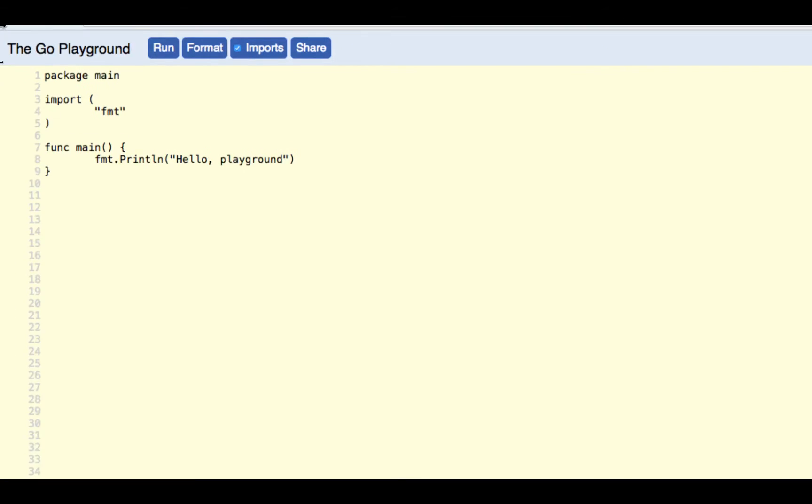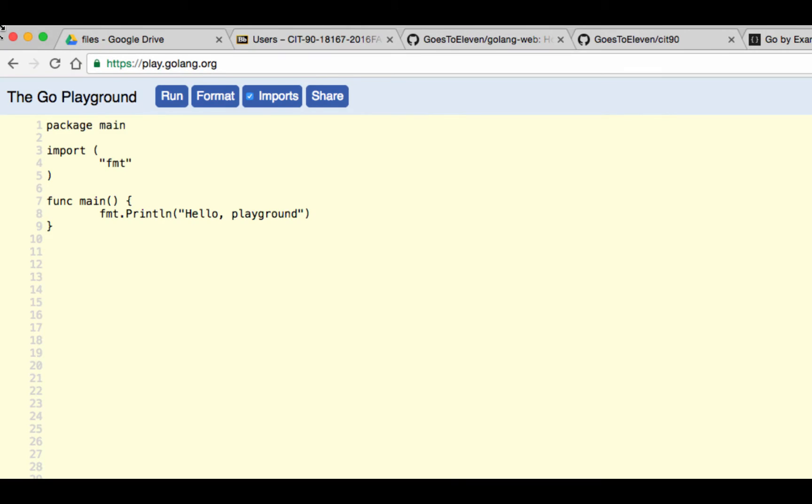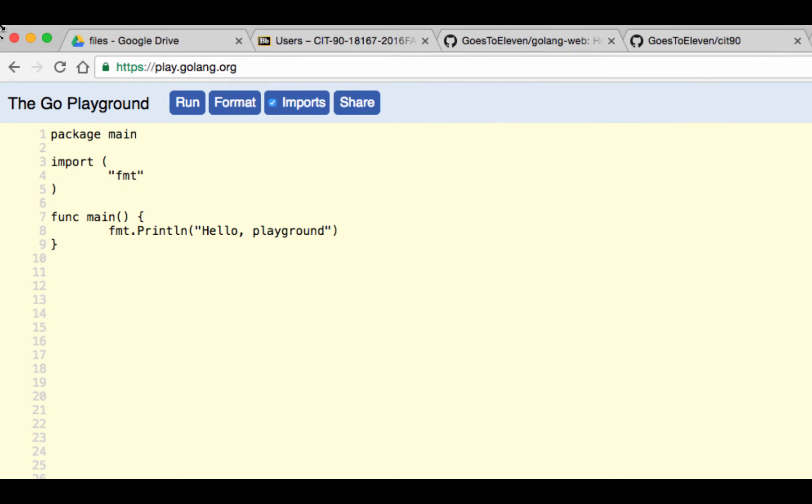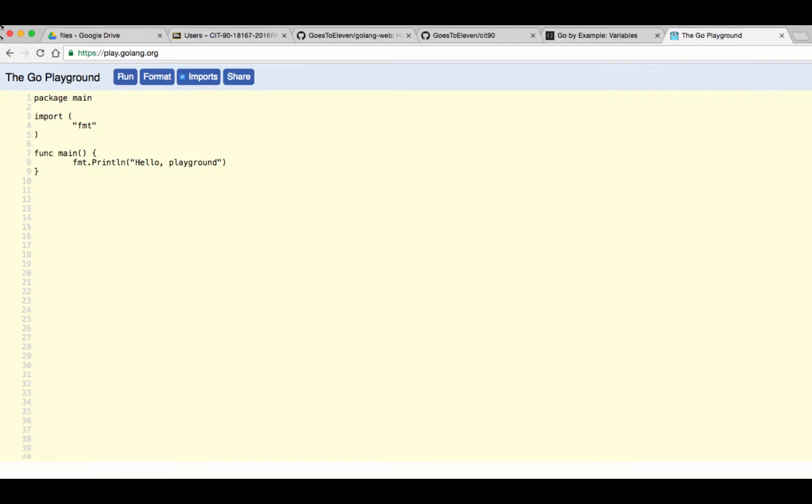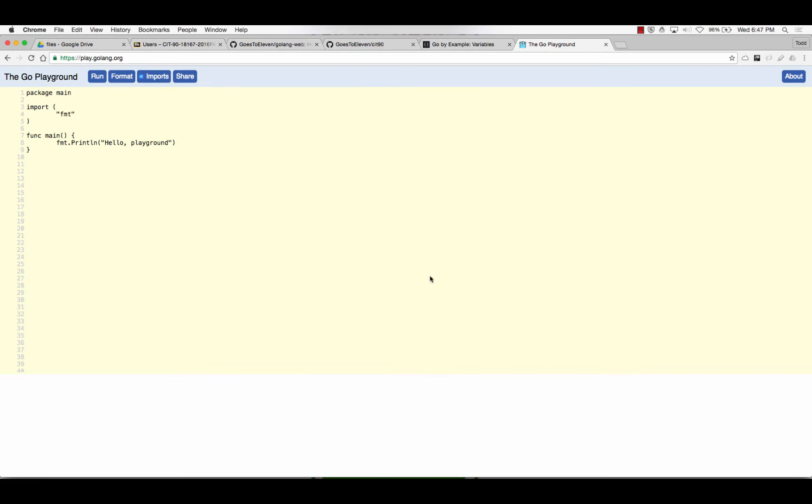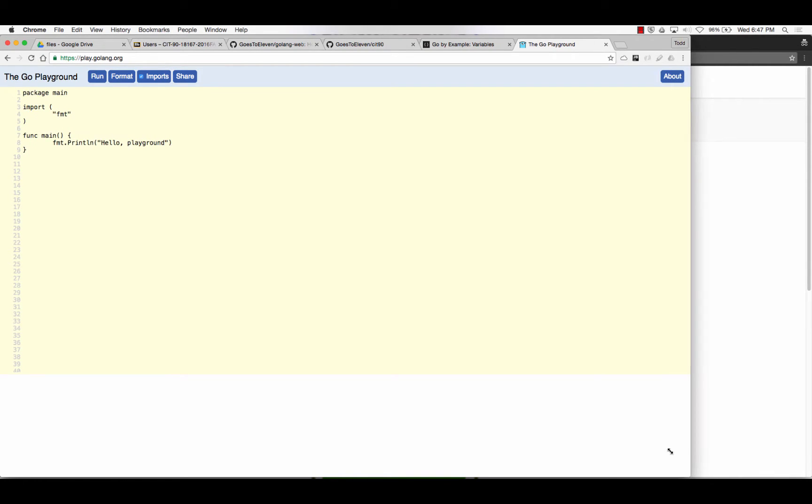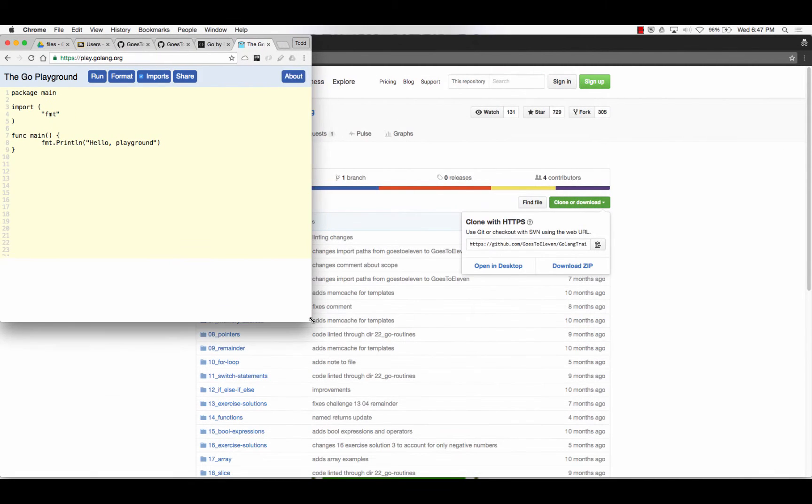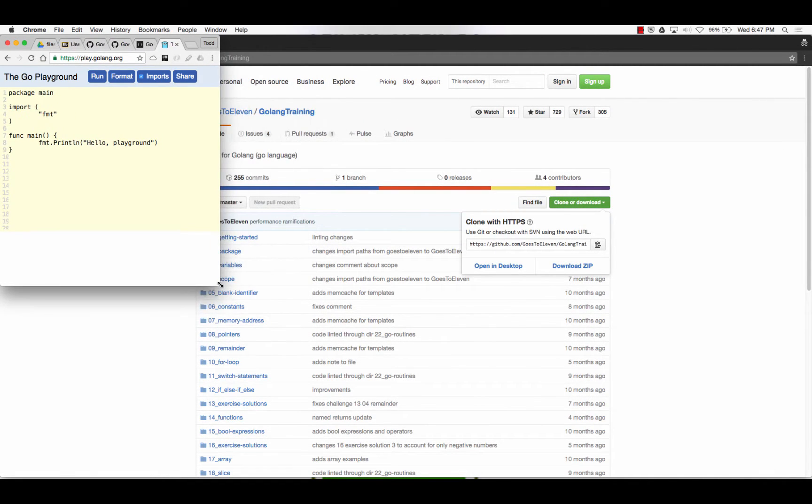So this is where we could write some code and just run it without having to install anything on our system. We could start to play around with the language. I figured we'll just use this to learn the fundamentals of the language.